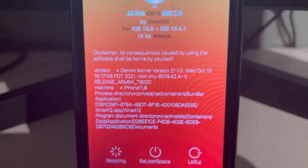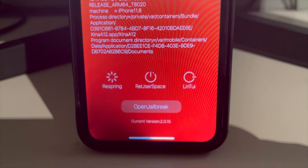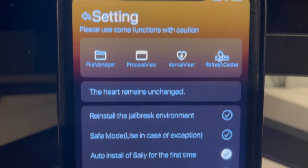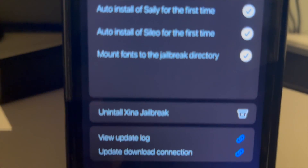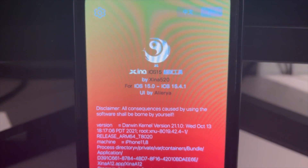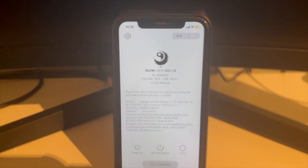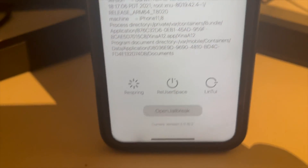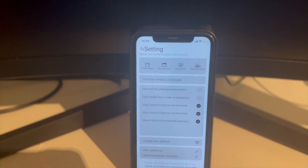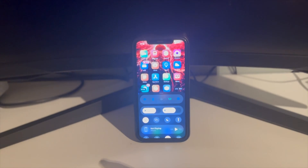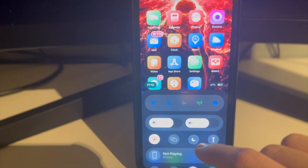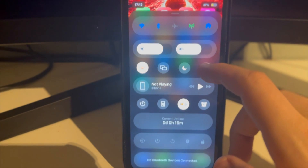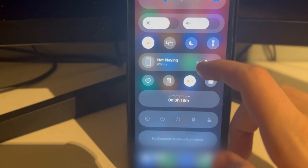This genuinely came out of nowhere — no one was expecting another version of Xena A15. Dopamine came out and it felt like that was pretty much it. Then one morning, out of nowhere, Xena A15 just had a 15.4.x update. Even as I'm editing this, Xena just dropped a new update, and the UI looks more and more like Pangu. It's pretty interesting that Xena is seemingly back, and hopefully that means we'll see something for 16.5 as well.